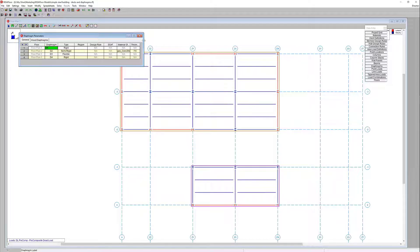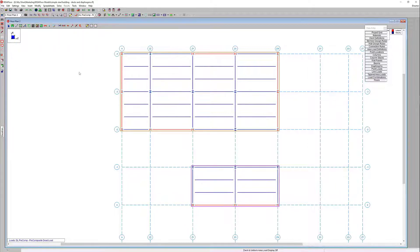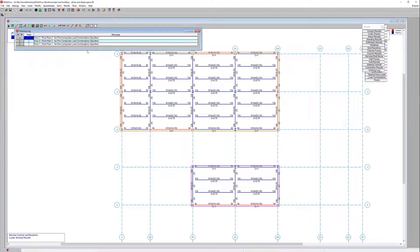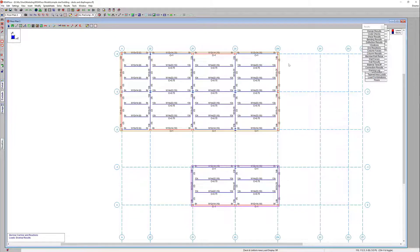I should note that within RISA Floor we're only specifying the material and properties of the diaphragm. Once a model is integrated with RISA 3D, only then will the lateral loads be generated and distributed to those vertical resisting elements. Let's go ahead and quickly solve our model — I want to demonstrate integrating with RISA 3D and how those lateral loads are going to be generated.